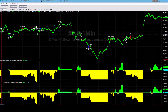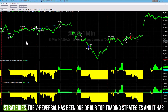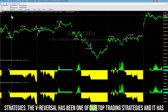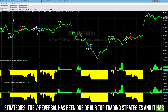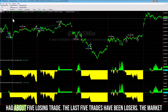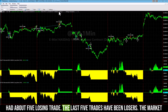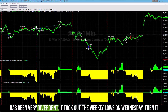I want to go over our latest trading system results for one of our top trading strategies. The Reversal has been one of our top trading strategies and it has had about five losing trades. The last five trades have been losers. The market's been very divergent.